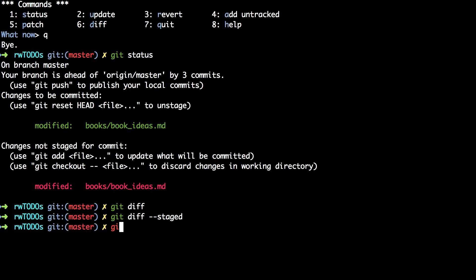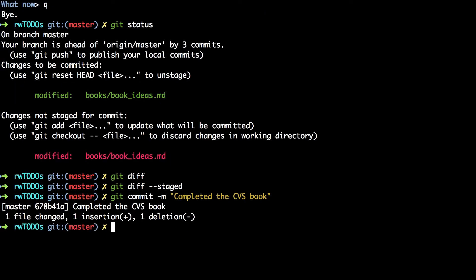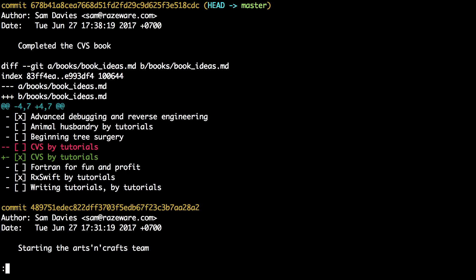You can then commit in the standard way with git commit -m 'completed the CVS book', using the -m argument to provide the commit message at the command line. Git status now shows the changes you didn't stage, and obviously the staged ones have now been committed. Git log -p confirms that the previous commit only contained the completion of the CVS by tutorials book.